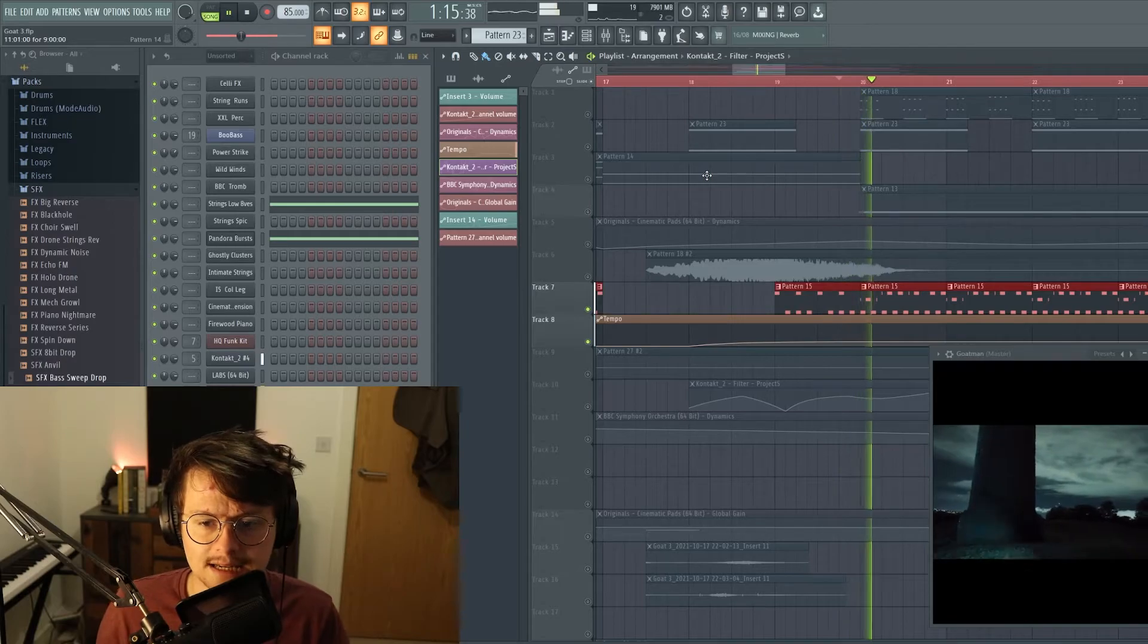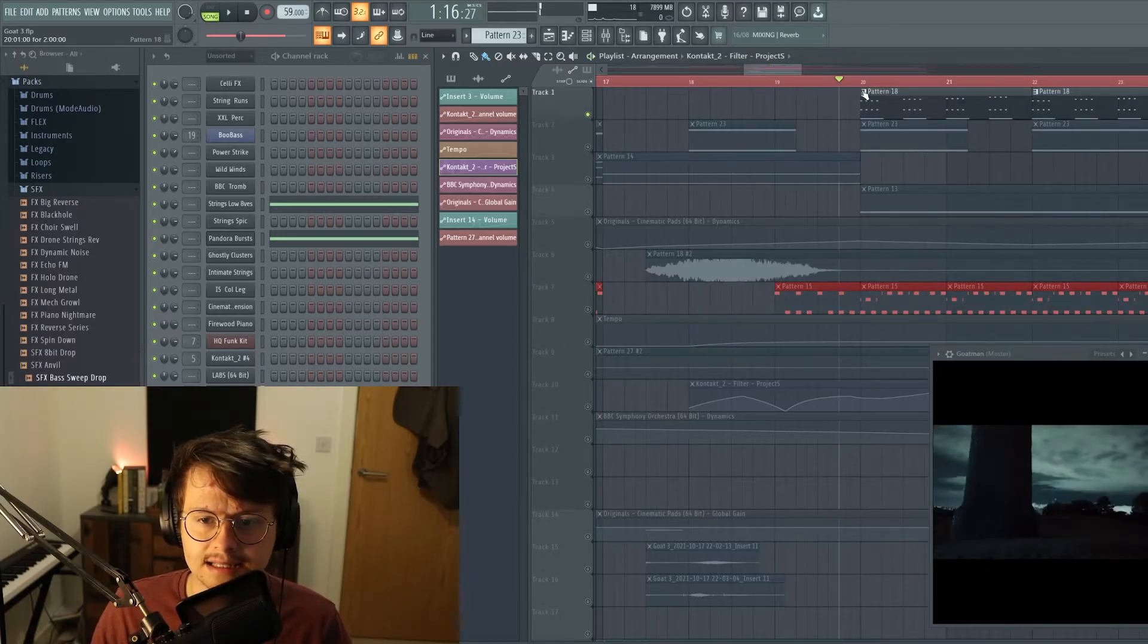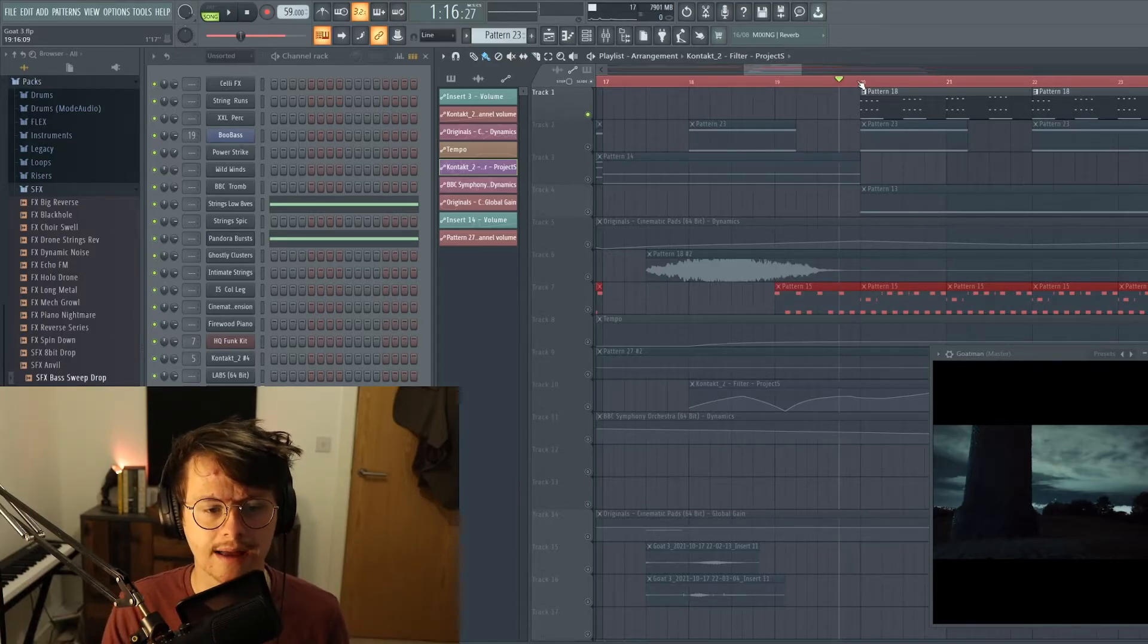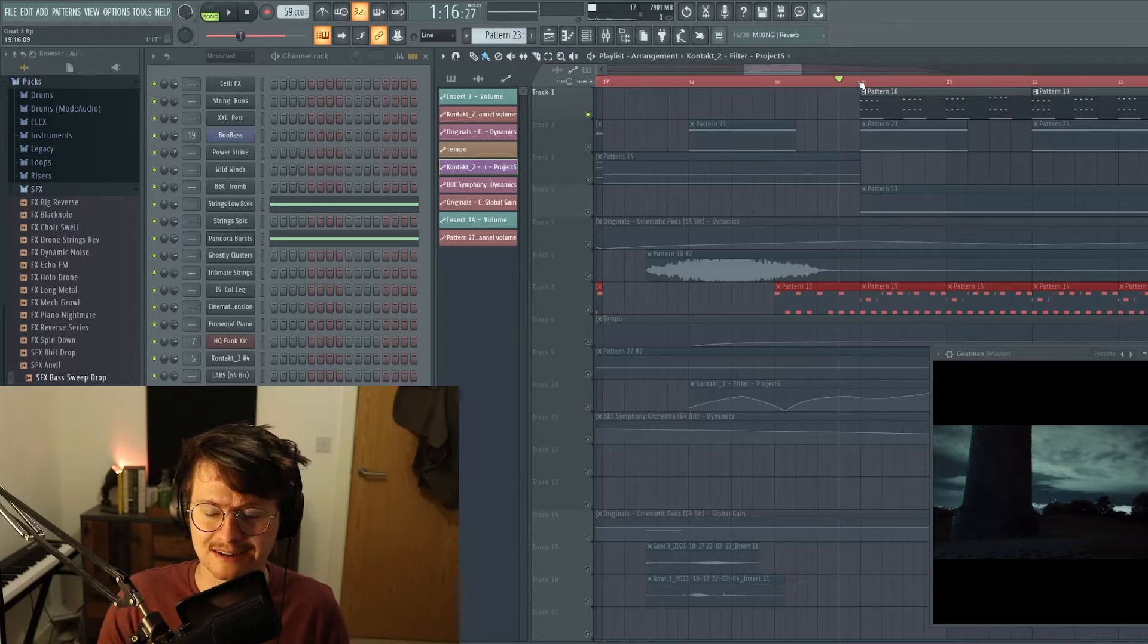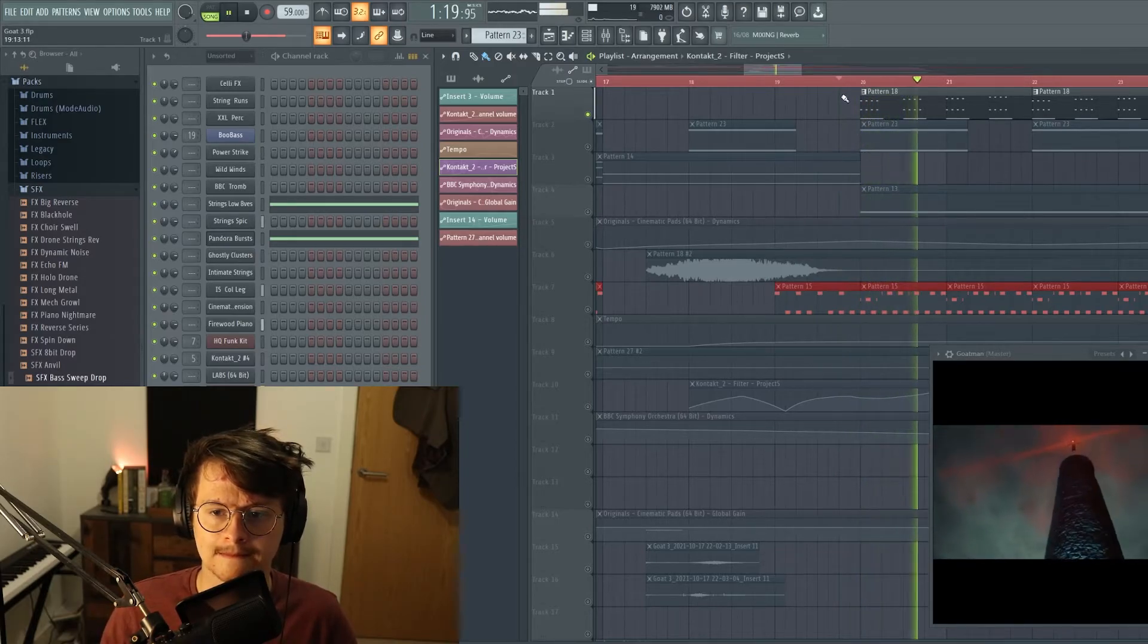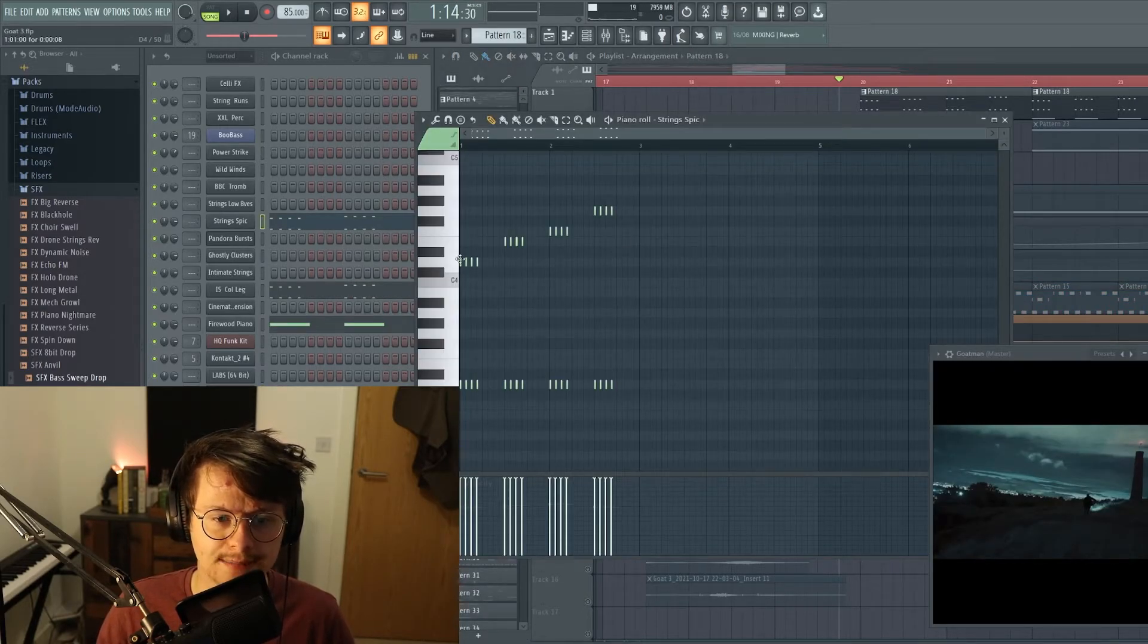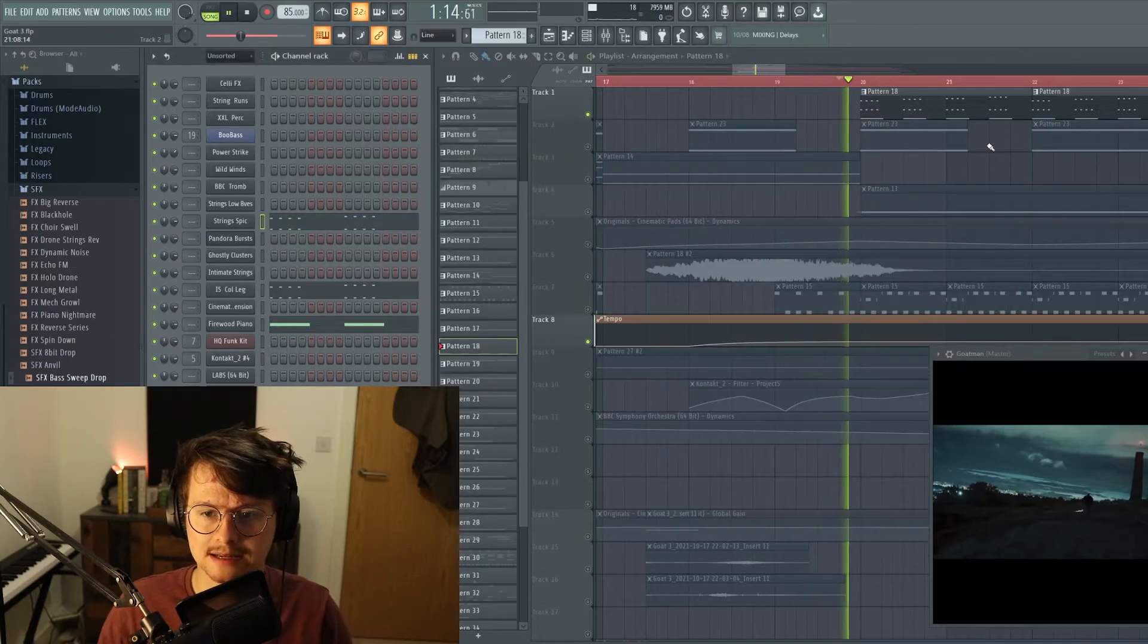And we also bring in these col legno strings which are from Albion One, and that's just where the string players will play with the back of the bow or with a pencil, depending on how expensive the bow is, to make this horrible slapping noise. And a classic technique which I'm actually using here shamelessly is just a single rising line against the same bass note, and so that's what I'm kind of doing here.